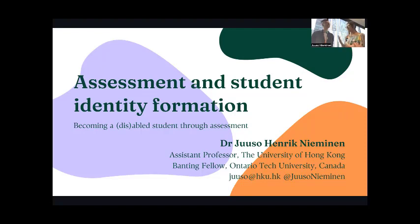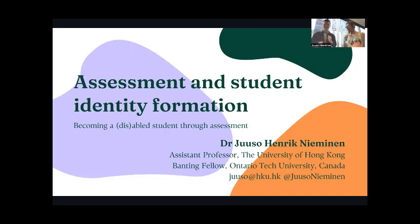I would like to introduce Dr Yusoo Niemann. He is Assistant Professor at the University of Hong Kong. He's also a Banting Fellow at the Ontario Tech University of Canada, and most importantly for today he is a Cradle Honorary Research Fellow. Thank you very much Yusoo for making it all the way to Melbourne and for sharing your work with us.